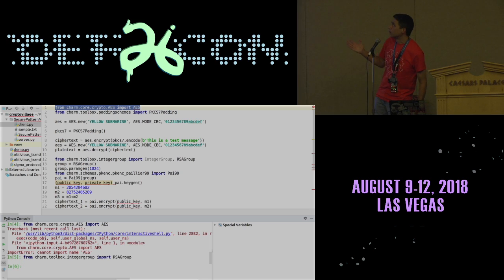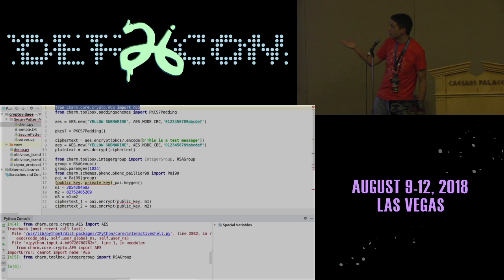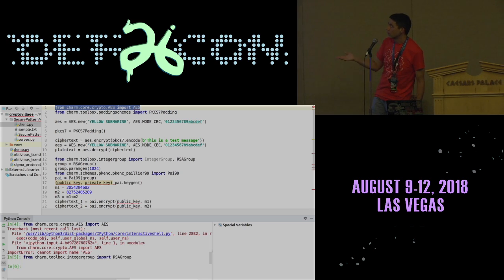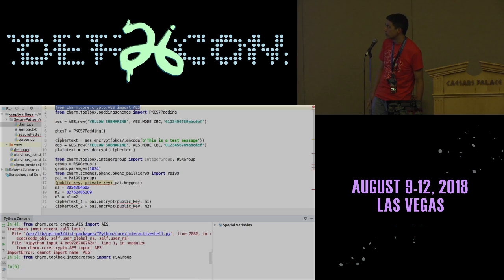If you just look at the code, we create a new AES object, we create a PKCS 7 padding object, and then we can encrypt sample messages.